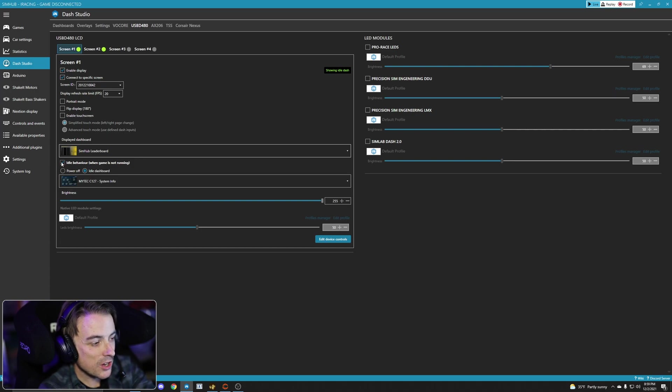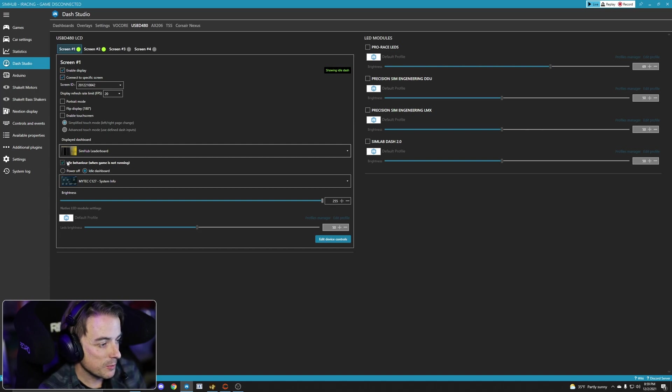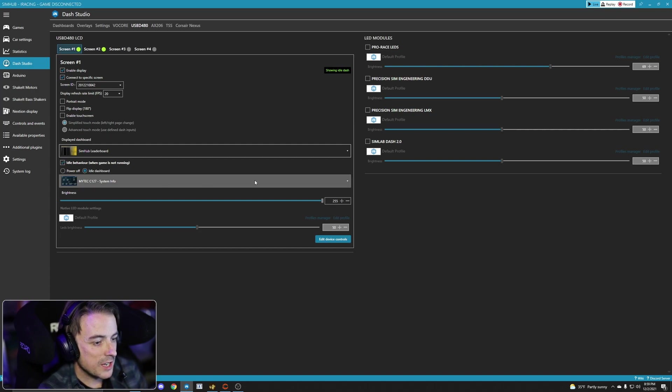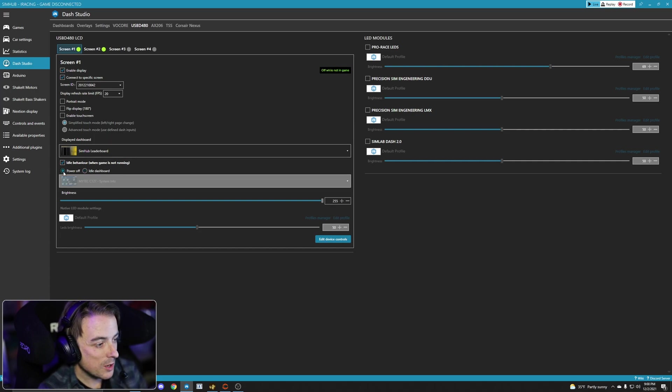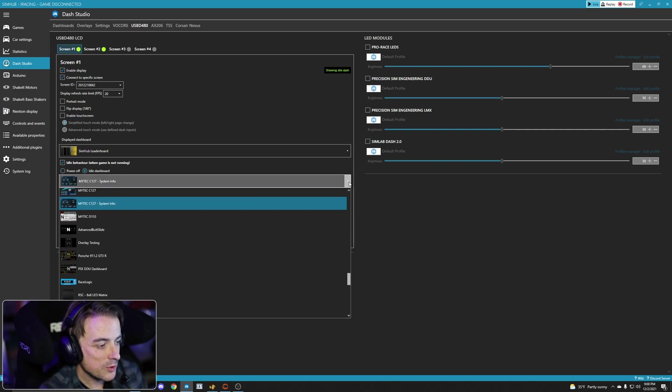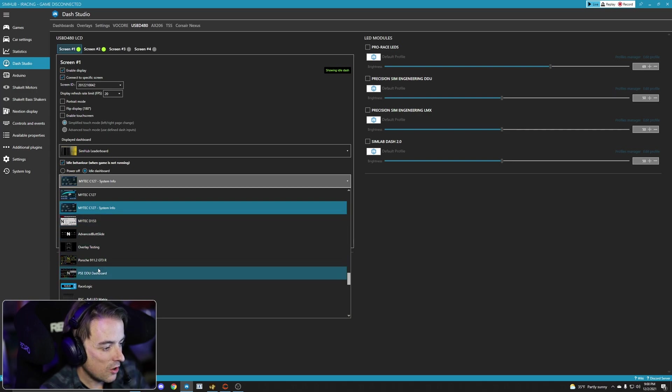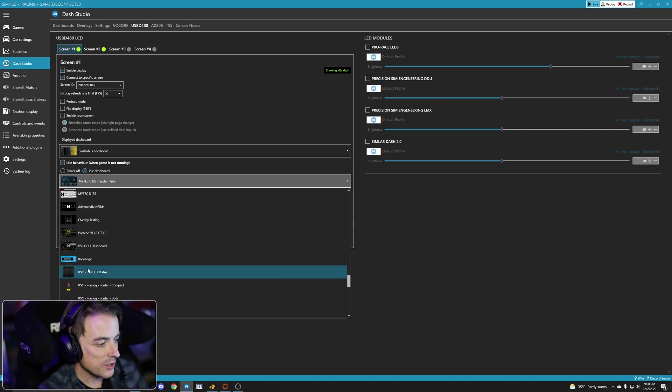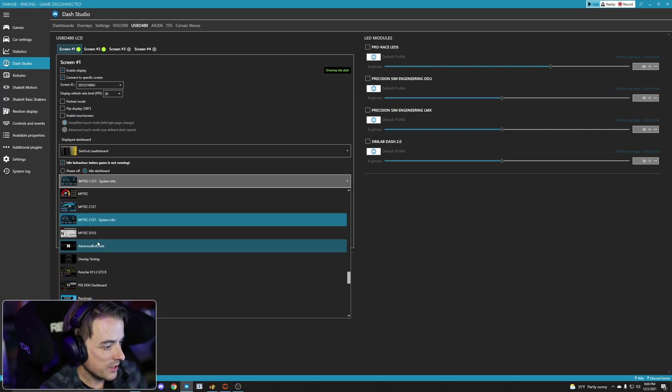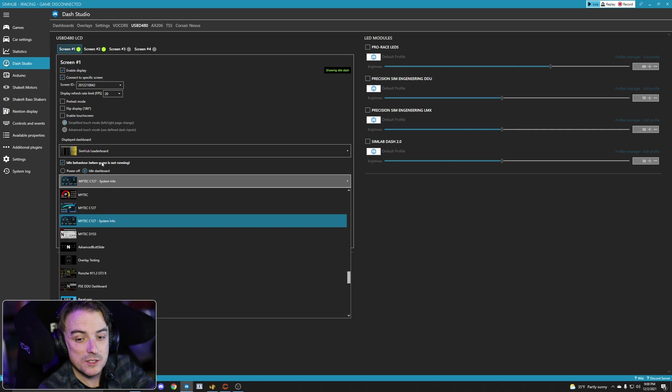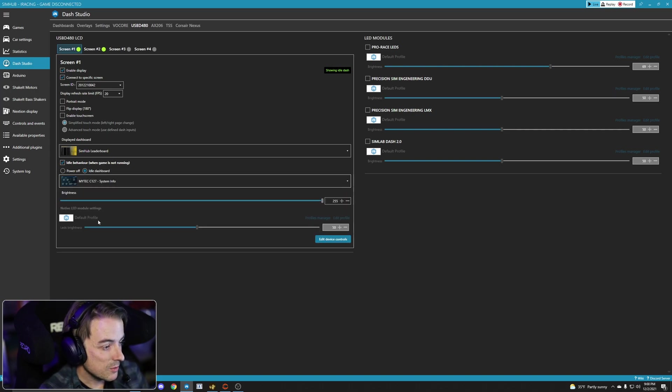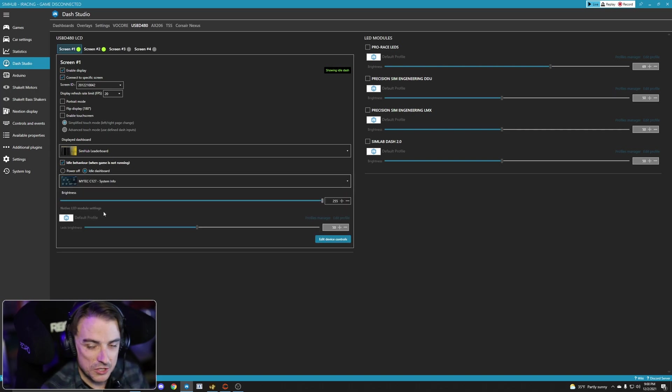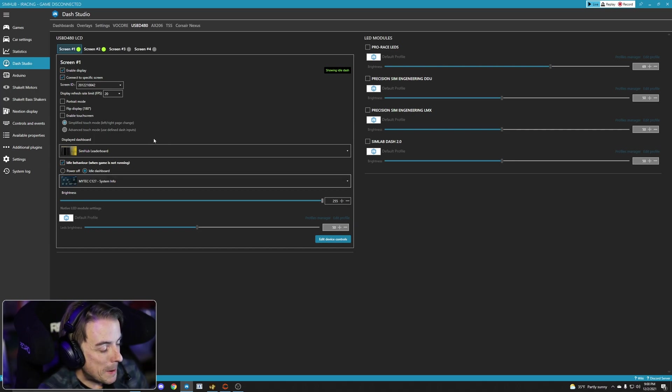If I wanted to have an idle display, so something when the sim isn't running, I would check this idle behavior box. I would click the idle dashboard button or power off button if you want. SimHub gives you the ability to power off the display when your game isn't running. I like to have idle dashboard. When you click it, you get the same drop-down. All of your available dashboards are here. Even my race logic display that I created could be on there as a displayed dashboard for in sim. But that's entirely up to you. I like the system info one because I get just some basic info about my system and some stuff that I added on there.